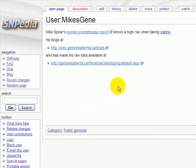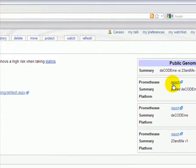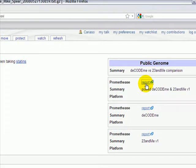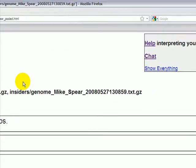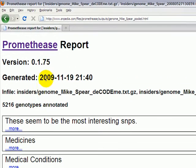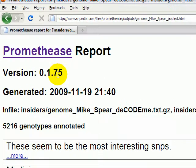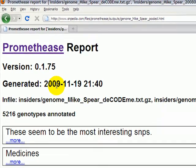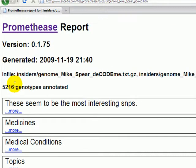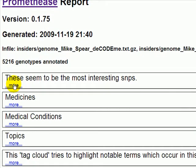I'll go to the user Mike's Gene, and here you can see that he's been run on both DecodeMe and 23andMe. By clicking on this link, I'm going to pull up a report which is the merged form of both of those. At the beginning, what you'll notice is that we're using version 0.1.75 as generated on the 19th of November 2009, and that resulted in a report with 5,216 genotypes.